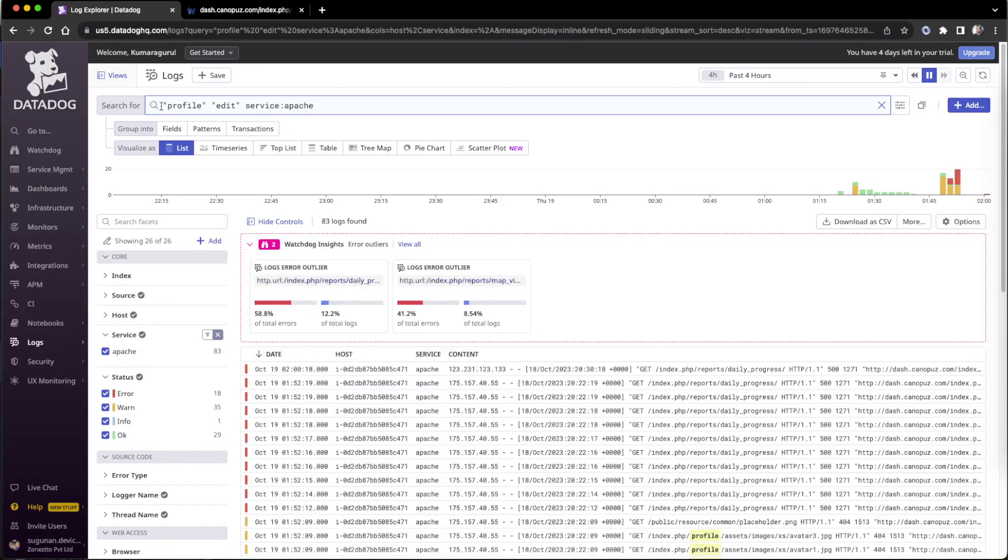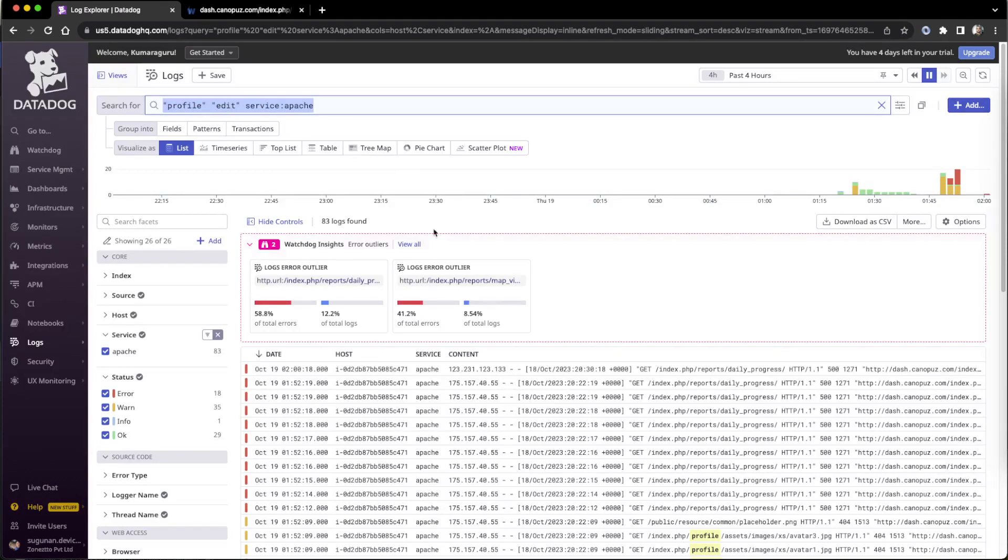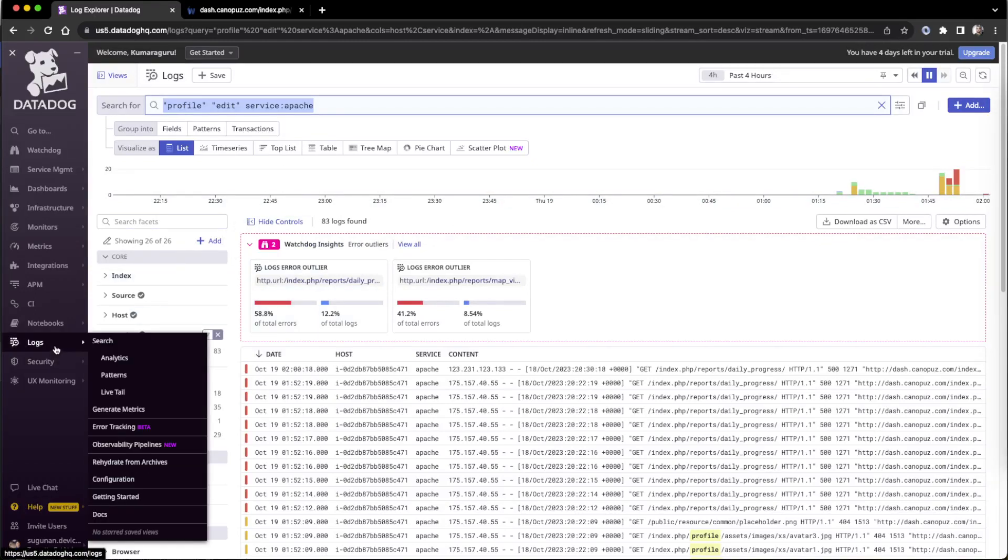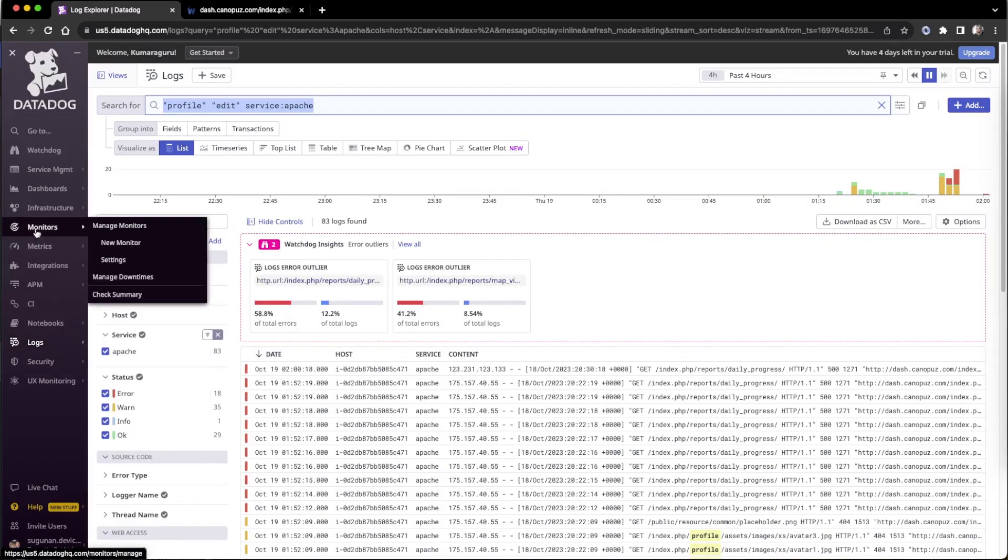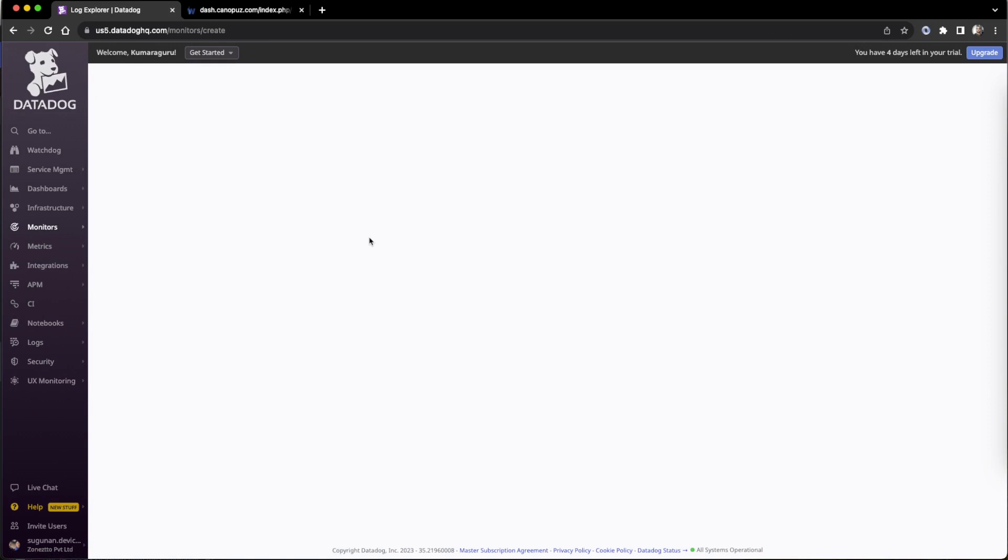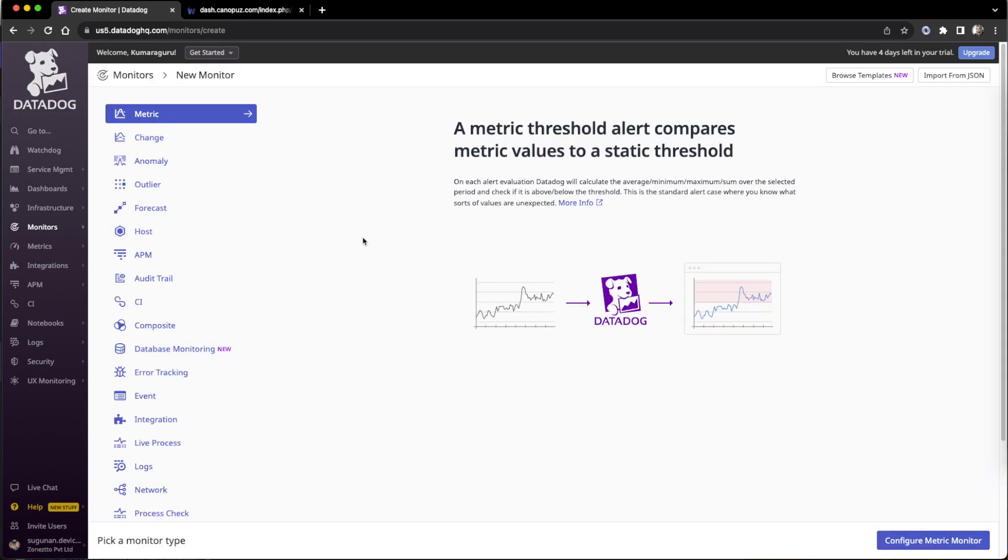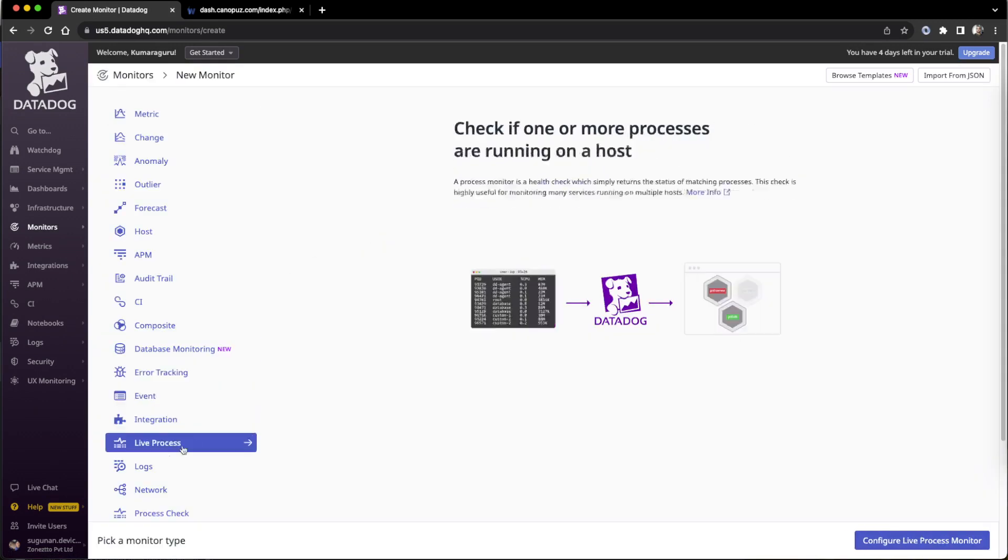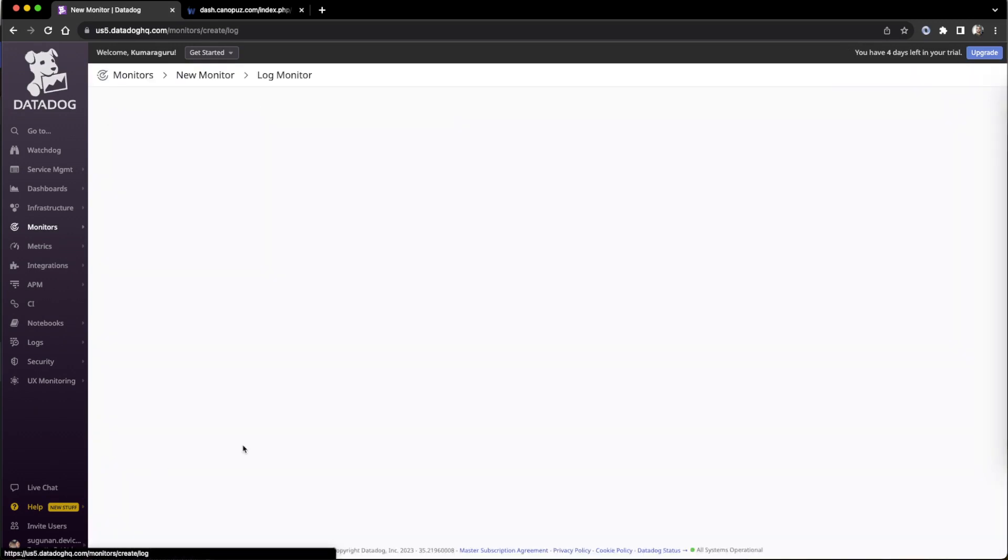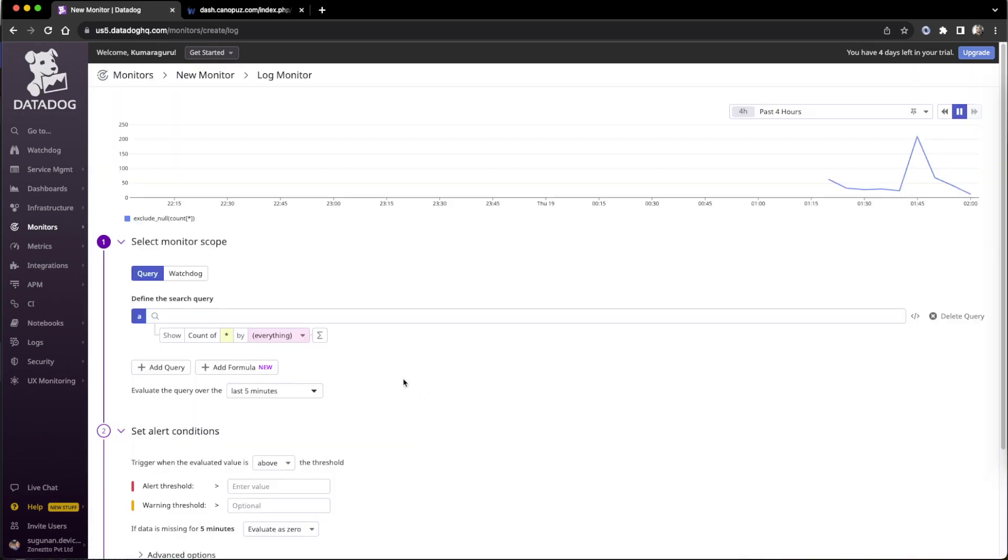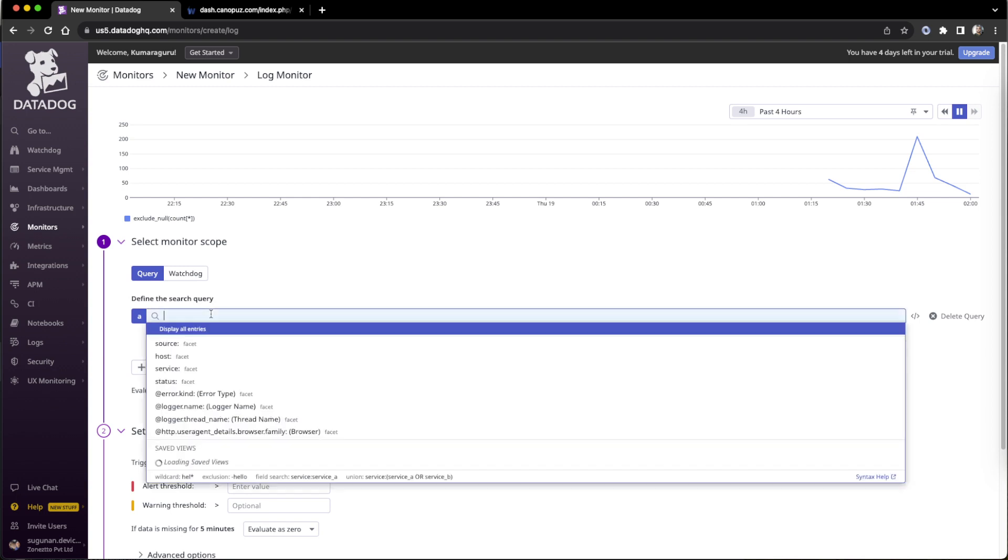Also applied, and it should have a word profile, it should have a word edit also, AND condition. We can copy this condition and go to the monitoring to create an alert also.